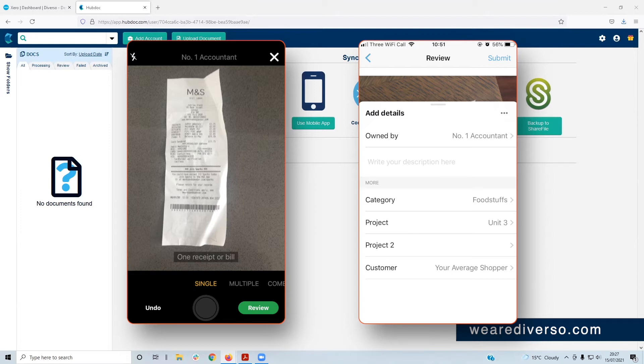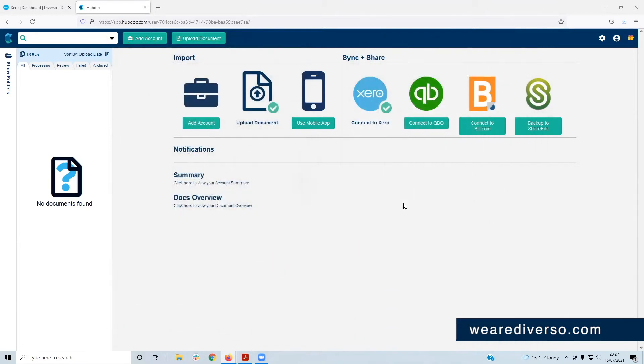Take a picture, press the button, boom, it's done. Or you can drag and drop.